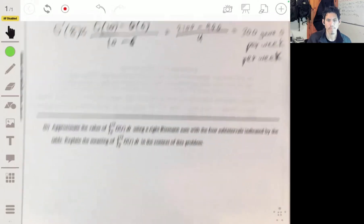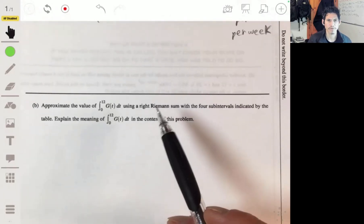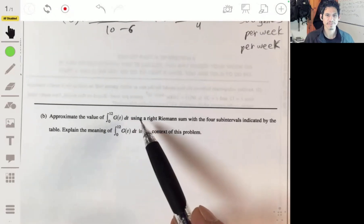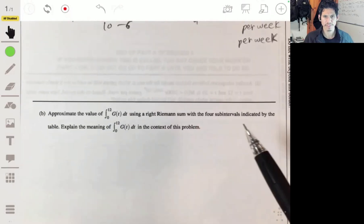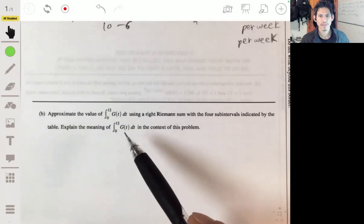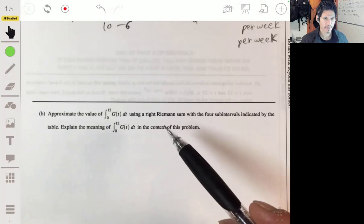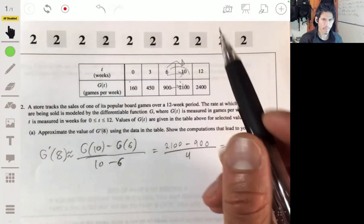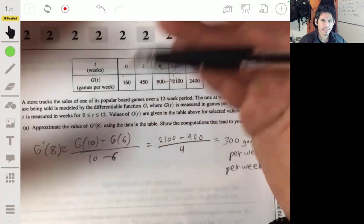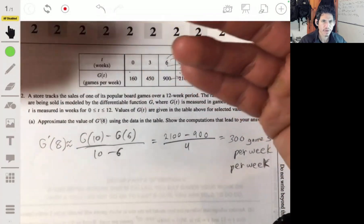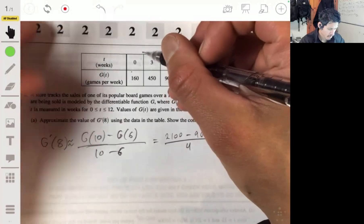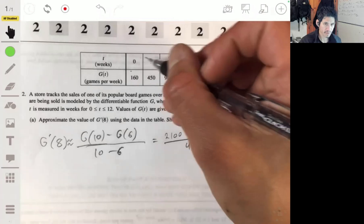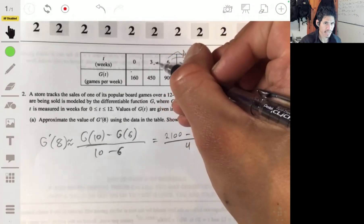Part B: approximate the value of the integral from 0 to 12 of G(T) using a right Riemann sum with the four intervals indicated by the table, and explain the meaning of the integral in context. A Riemann sum is basically finding the physical area using rectangles, and a right Riemann sum uses the right endpoint as the height of each rectangle.